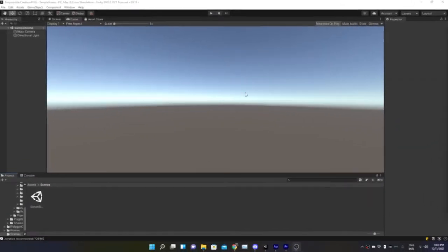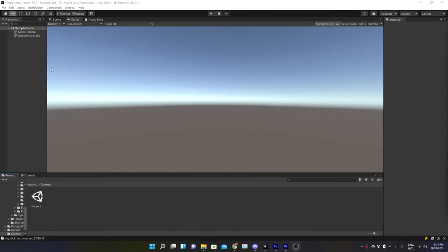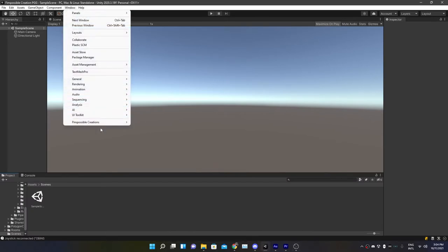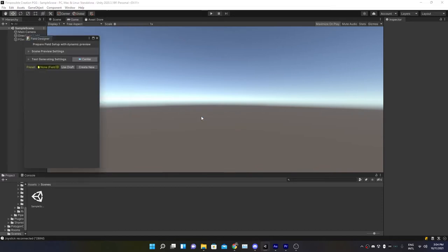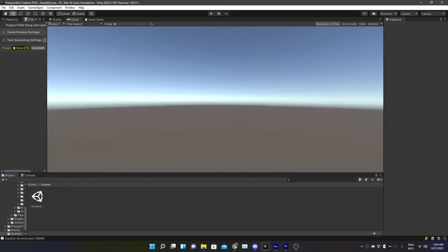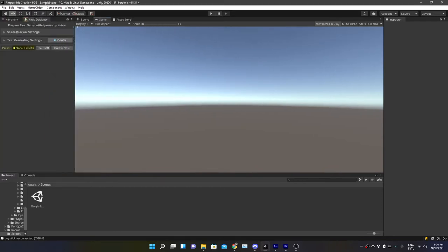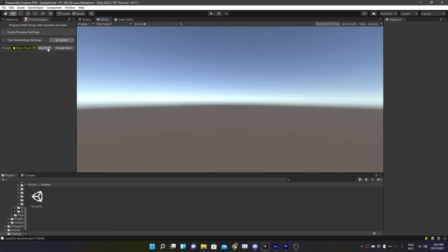Here we are now in Unity. So let's actually check out the Fimple Creations. We go to Window, Fimple Creations, Level Design, and Grid Field Designer. We can actually just pin this up there because we need this more often.